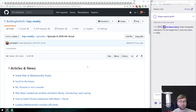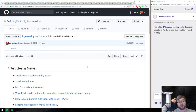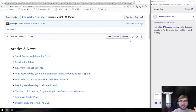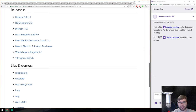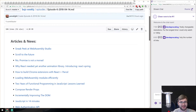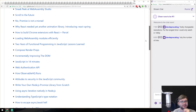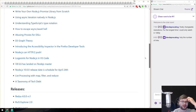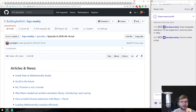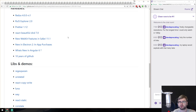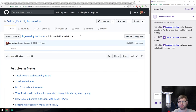Welcome to episode six of BXJS Weekly, the week of the 14th of April 2018. We've got quite a lot of things today — the number of links is a bit crazy. We're just going to go through them; some are quite short. As usual, you can find the whole list on GitHub under building-with.js slash BXJS-weekly.